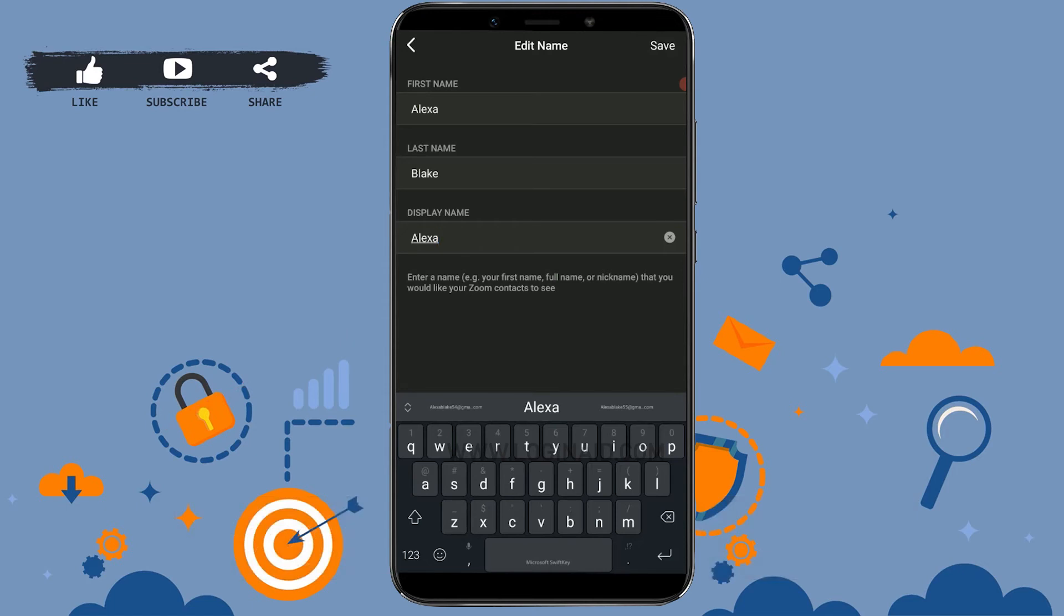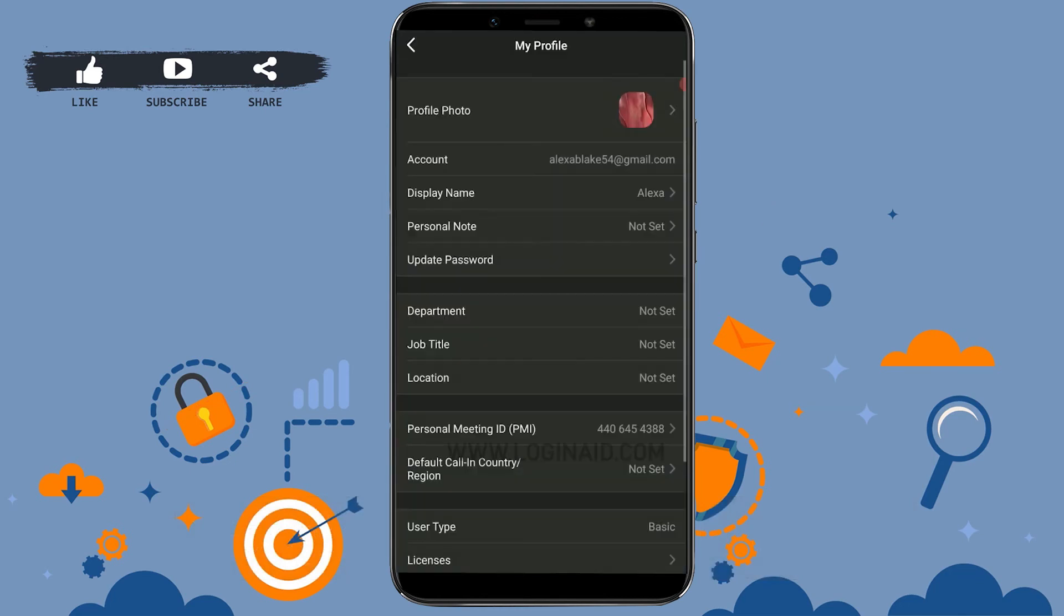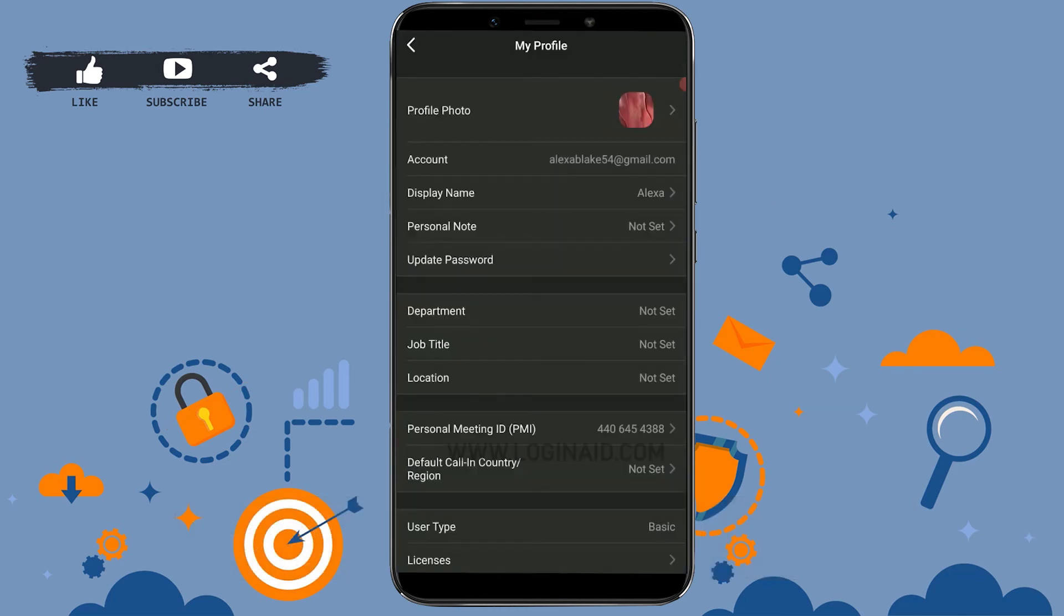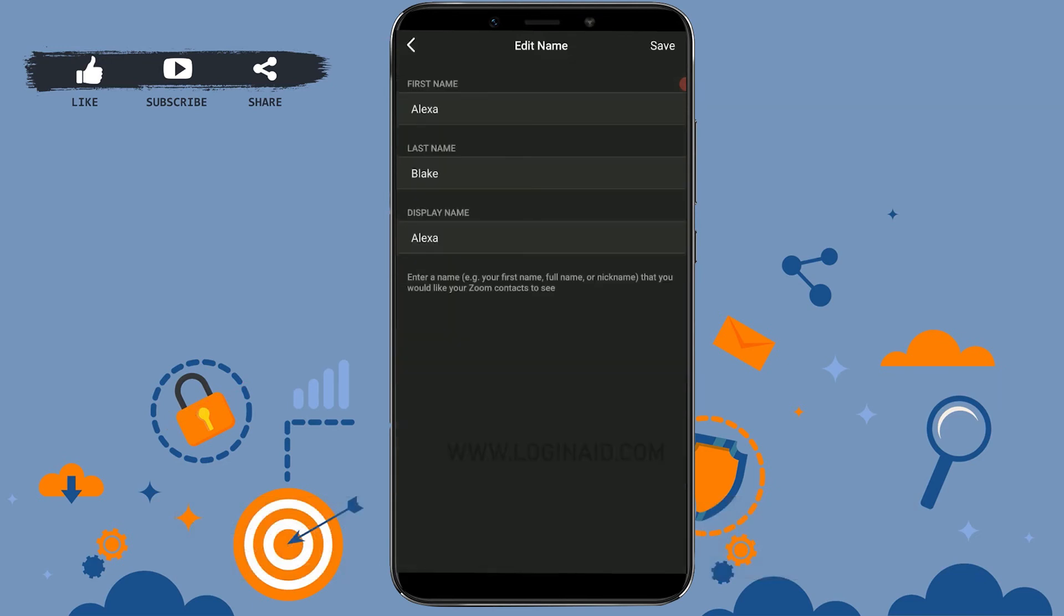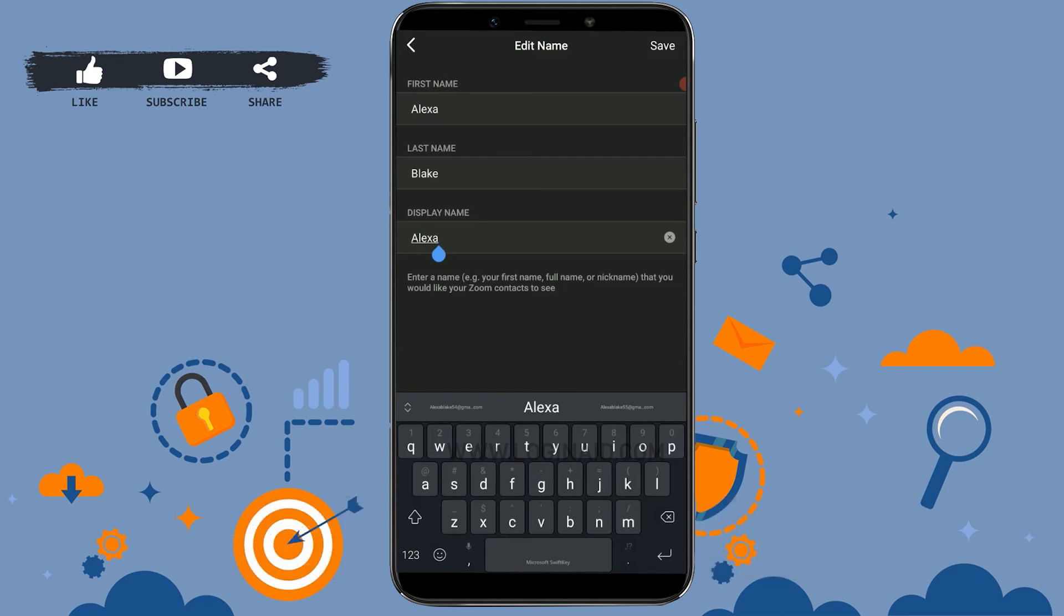Then you need to save this as an update. For that, you tap on Save on the top right corner. And there you can see this display name has changed from Alexa Play to just Alexa.